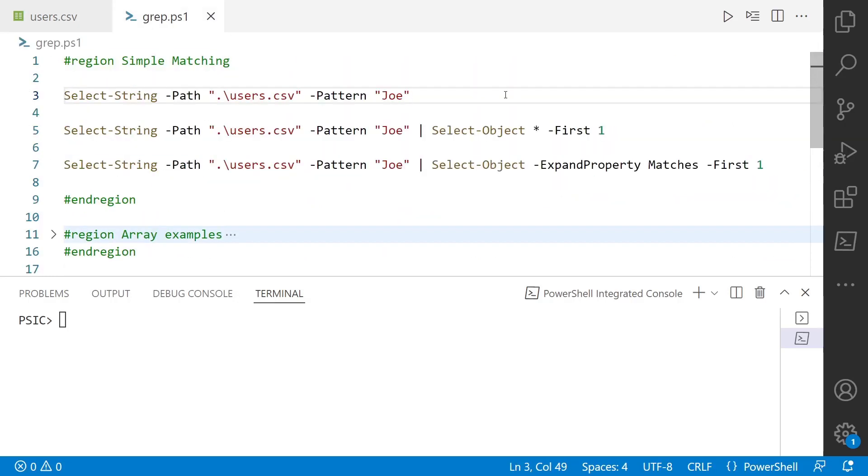So select-string has a lot of parameters, we're not going to cover all of them. My goal is to get you started down the path of using select-string. So here you see that I'm using the path parameter to give it a path, and this can take wildcards, so you don't have to pass it an absolute path, and then also a pattern.